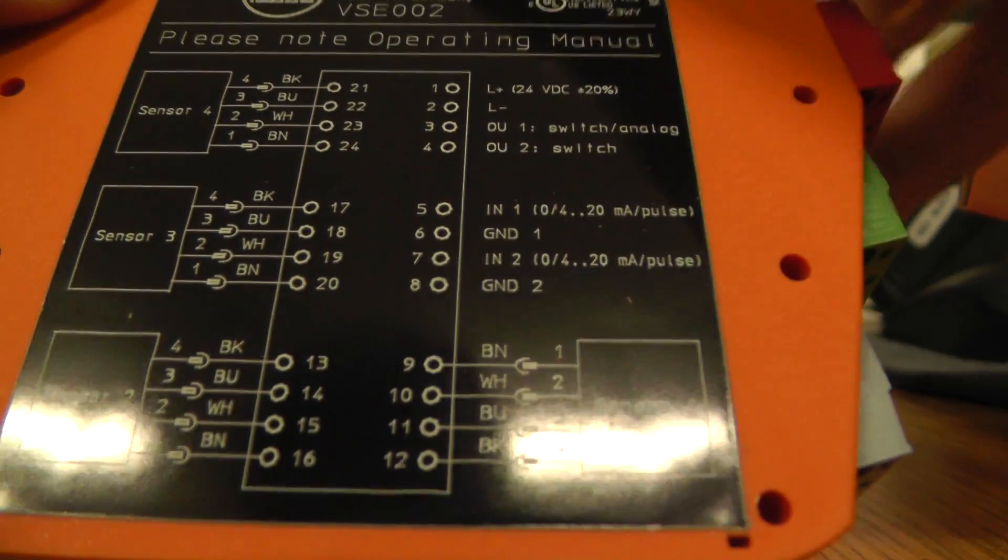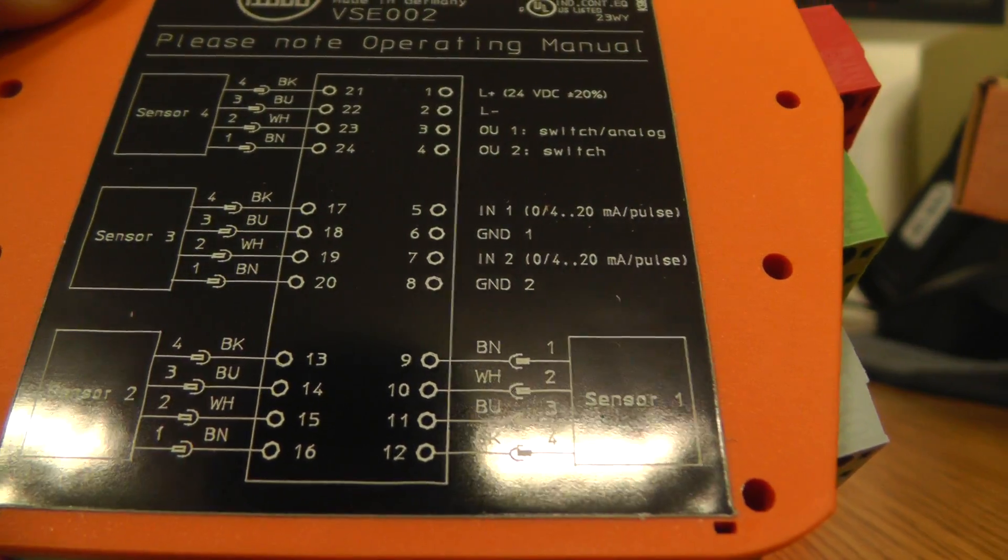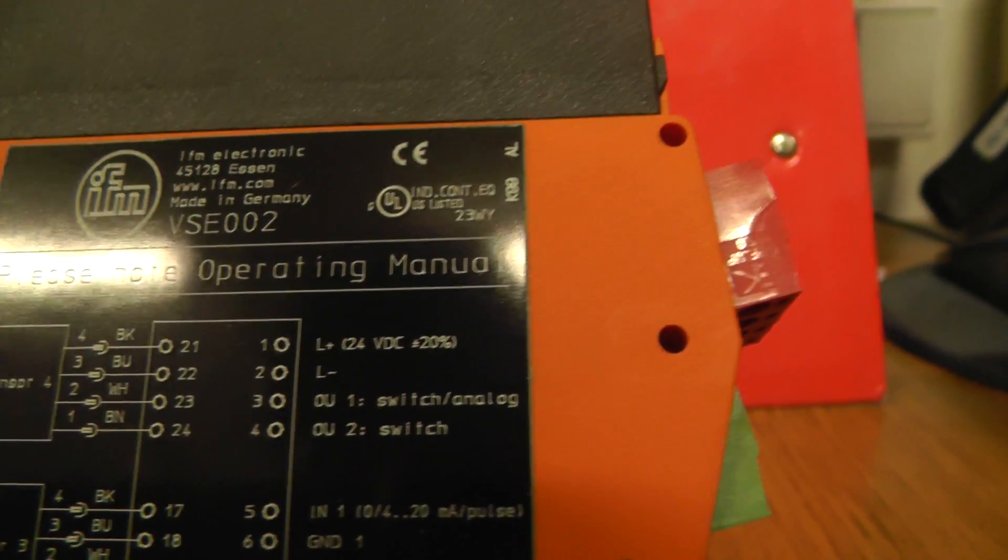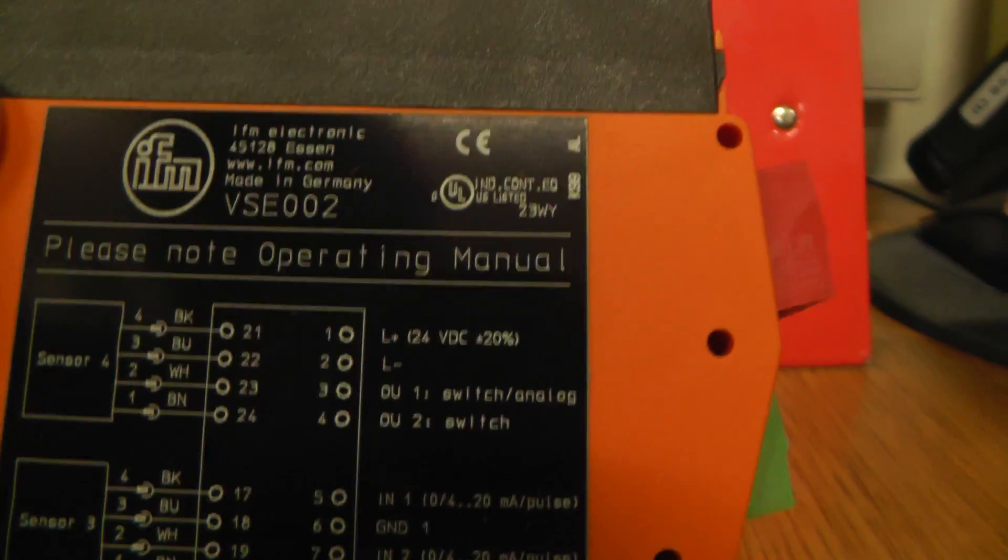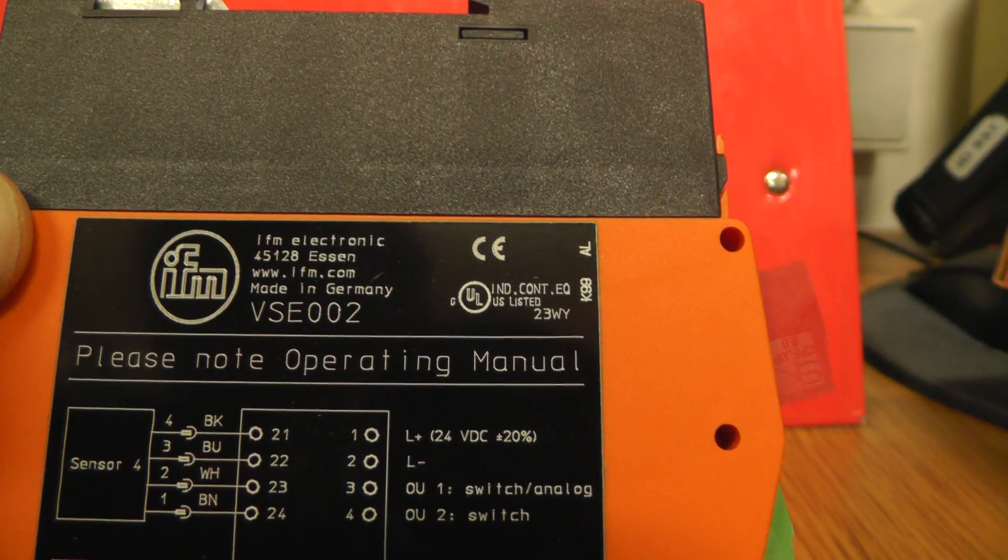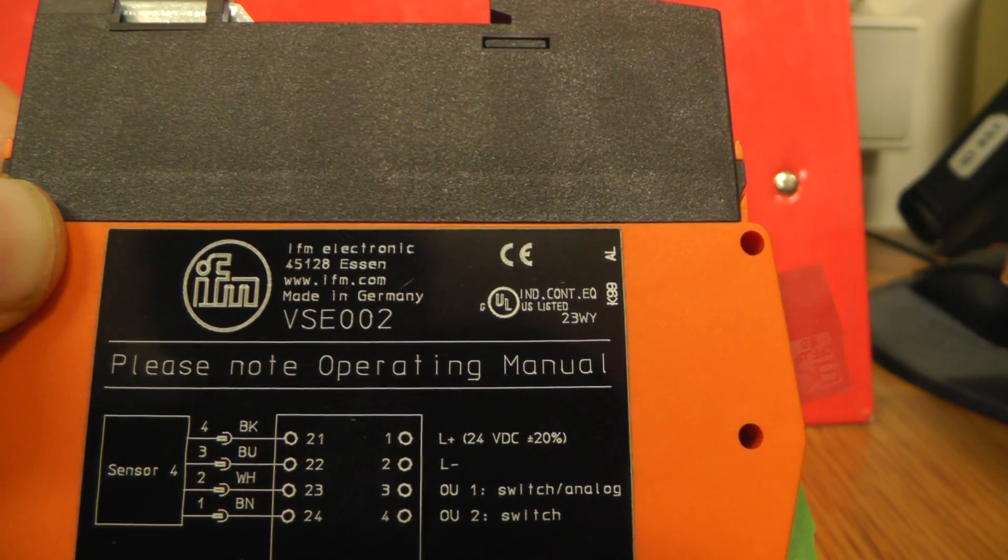You have here information that you have to look at the operating manual.